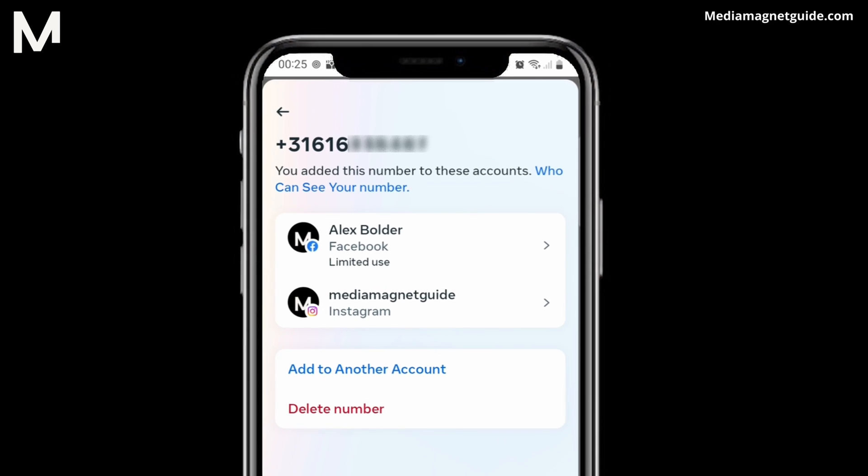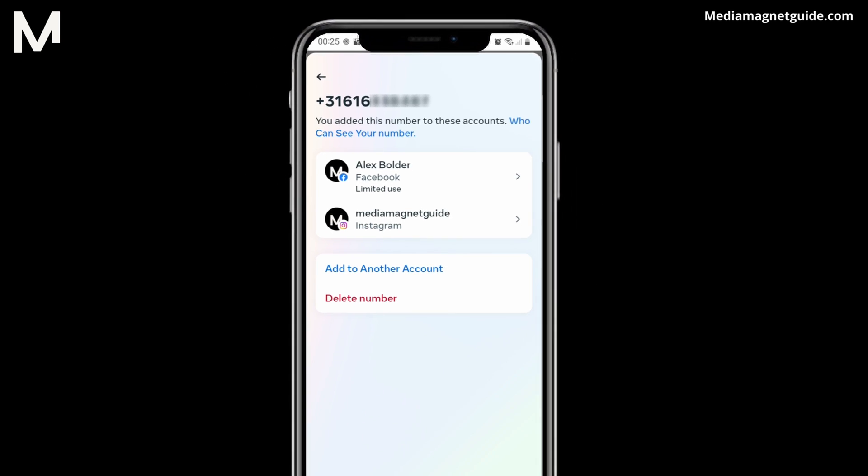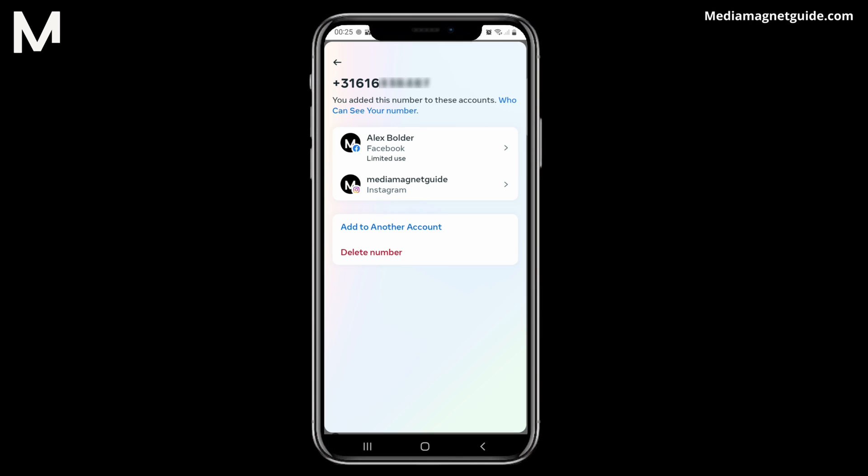You may have different phone numbers for Facebook and Instagram. Here, you have the option to manage your phone numbers. You can change which phone numbers are associated with which account, delete them if needed, or add new ones as required.